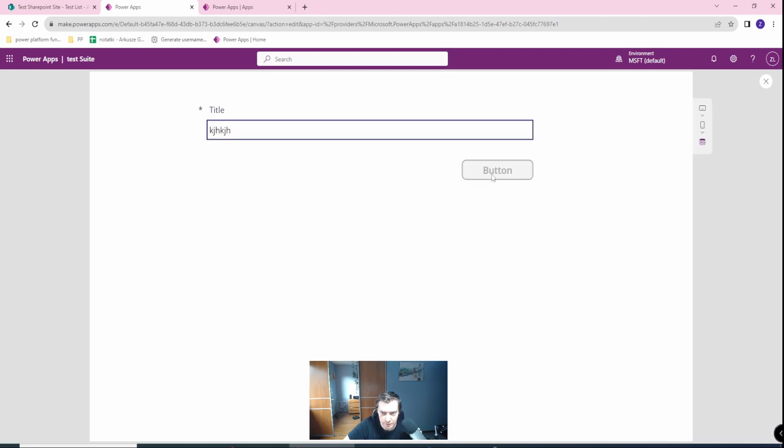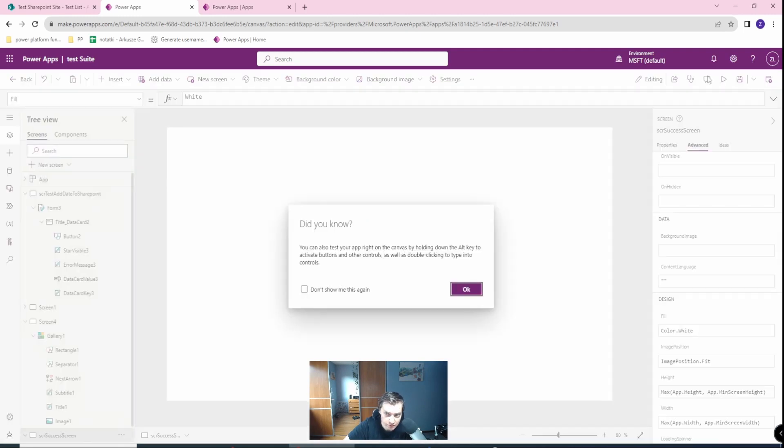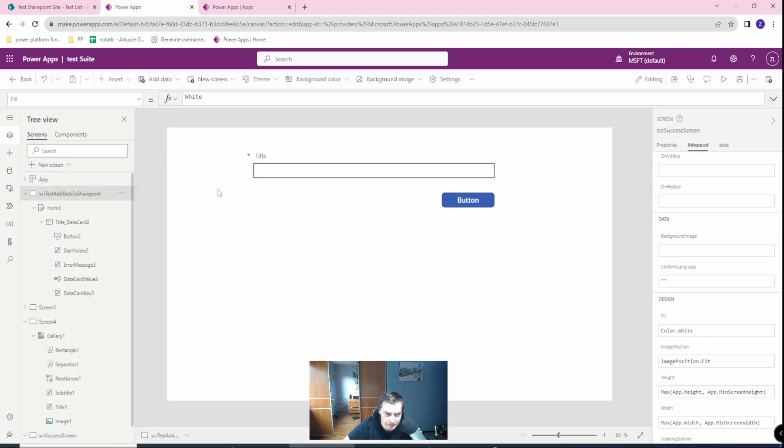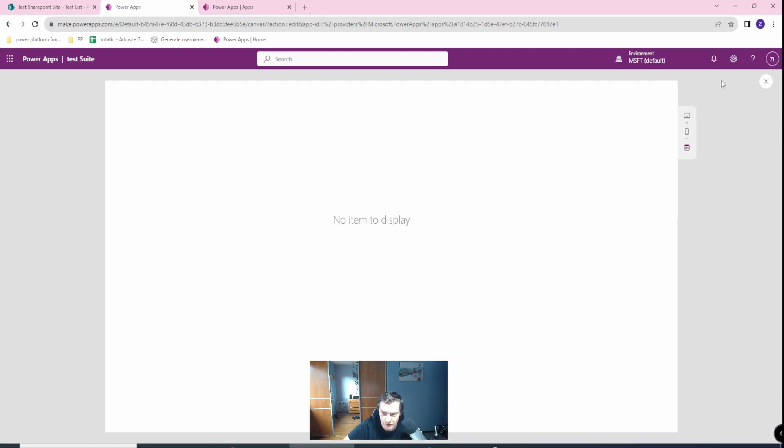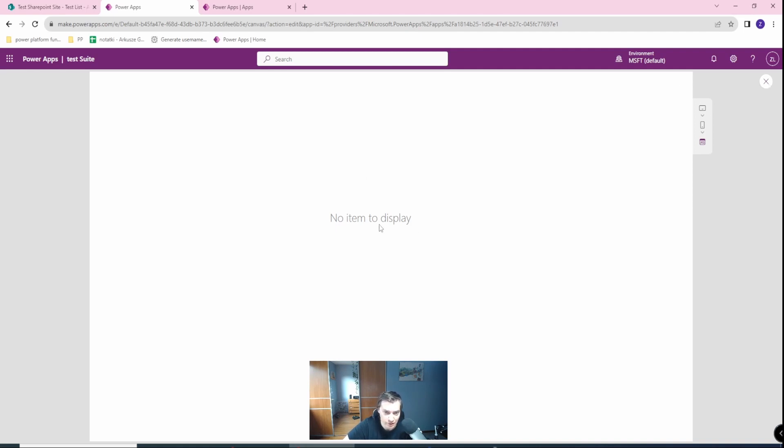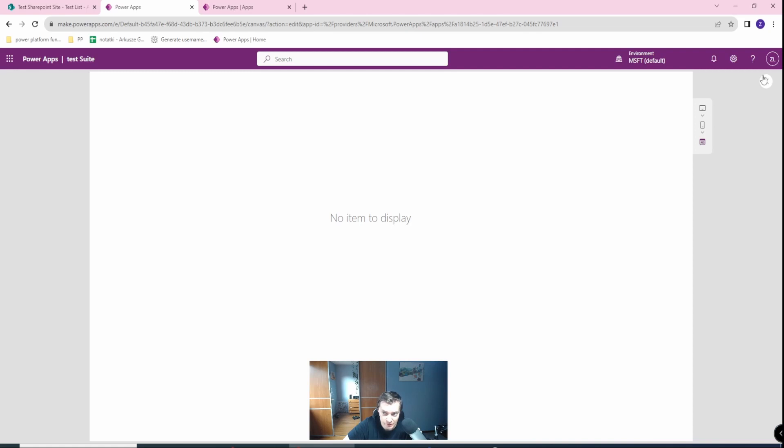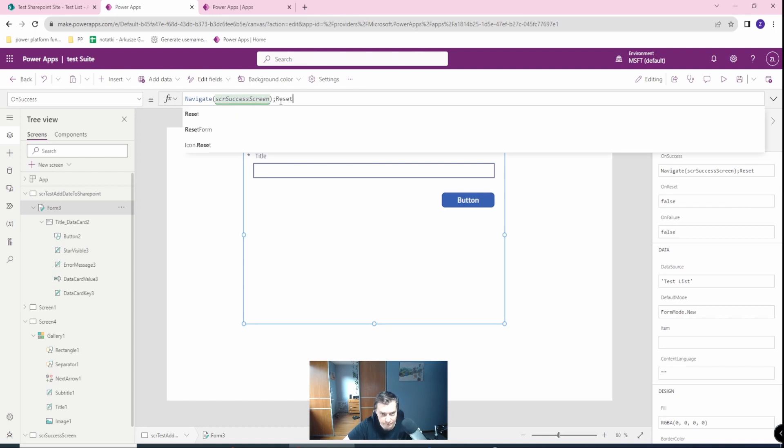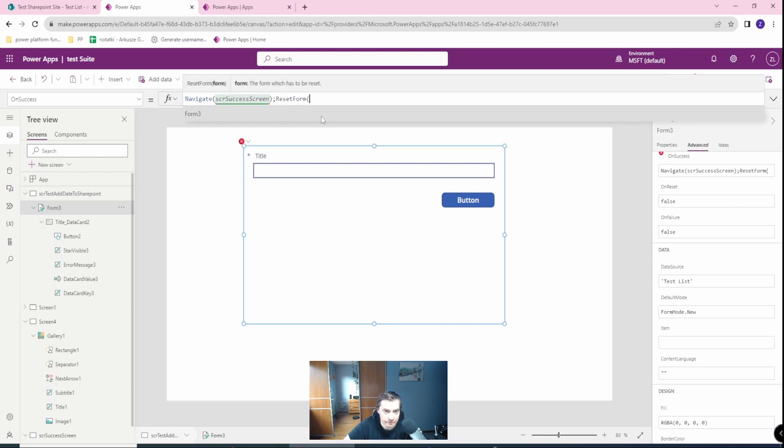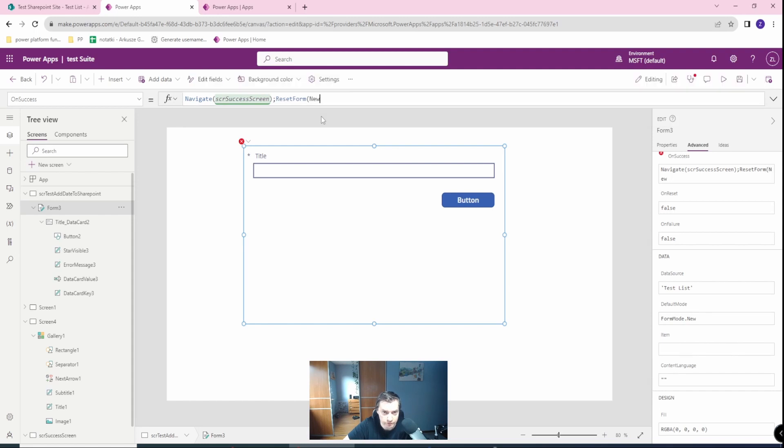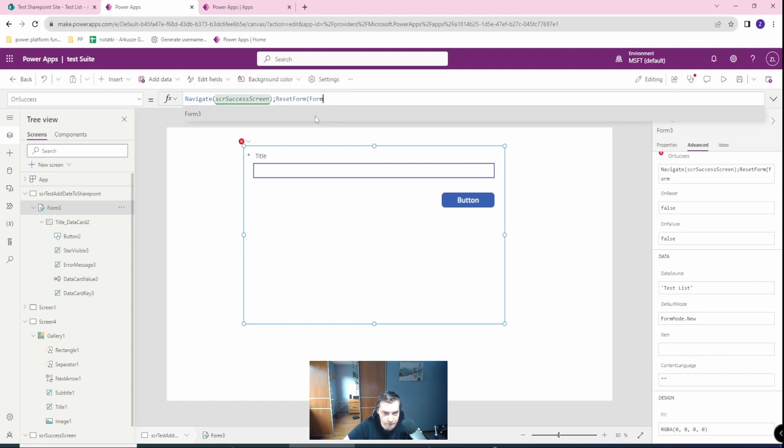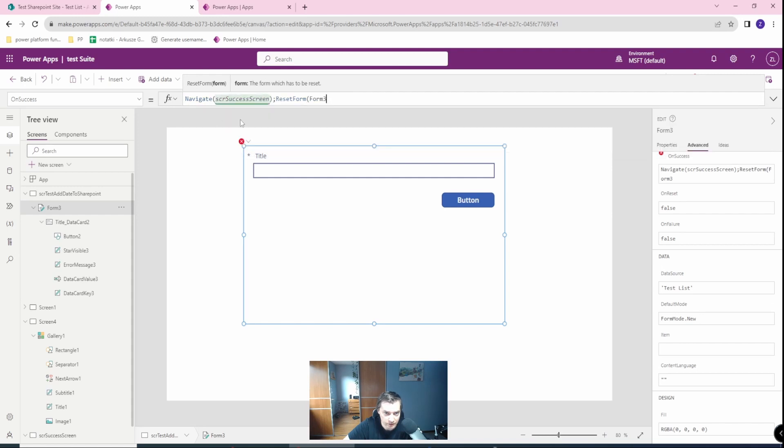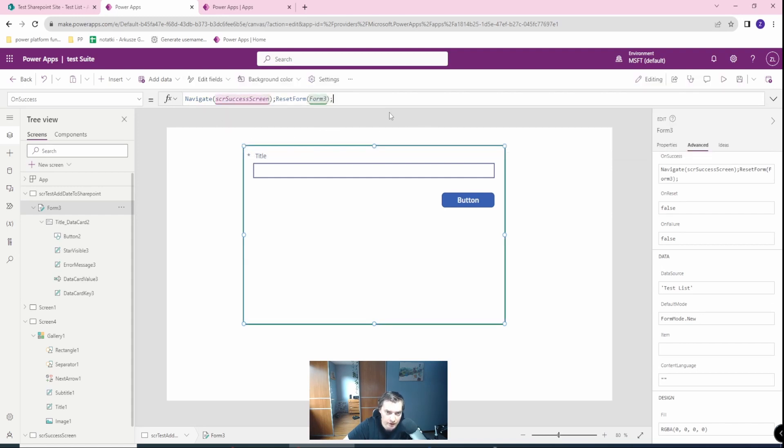Let's see what happened. First time it will work. But if you go back to your screen, you will see no items to display because this form from new changed its mode to the edit mode. So this is why we have no items to display error. So you always need to reset the form on success to the new. Sorry, to the default mode, which will be new. Then this is all.